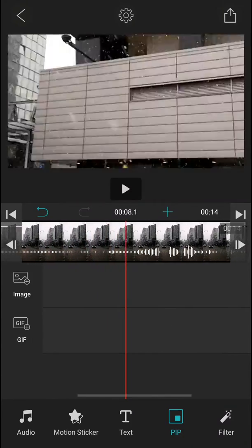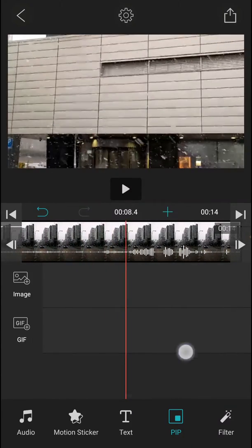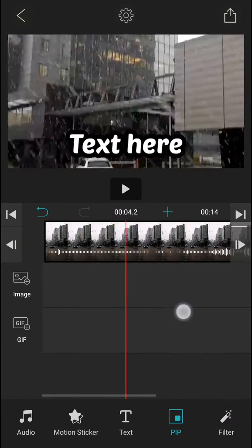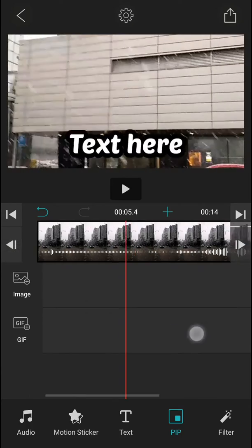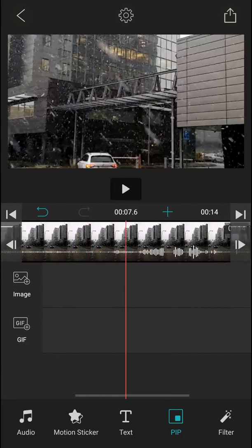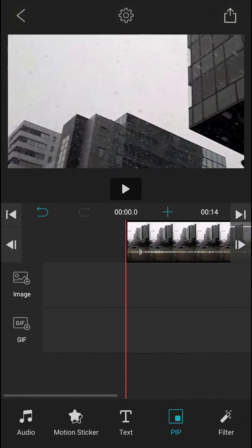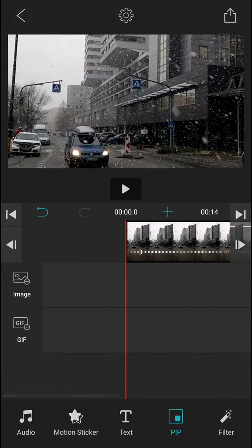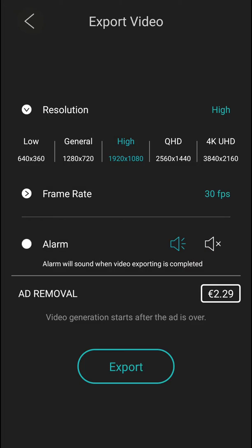Welcome everybody, my name is Marker Stone and in this video you will learn how you can easily export your video in VLLO video editor. So let's start. First, you just have a video on your timeline which you edited, and go to the right upper corner to export.